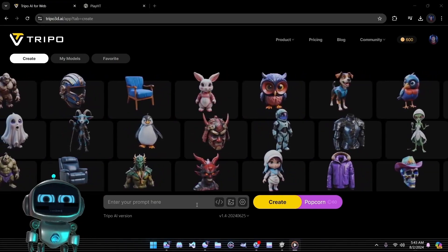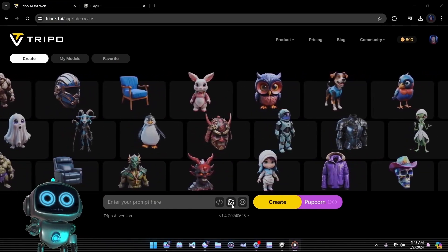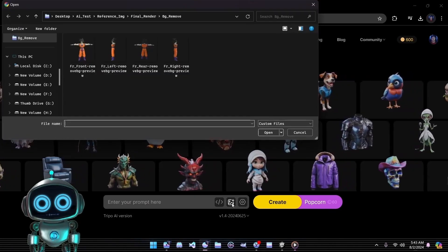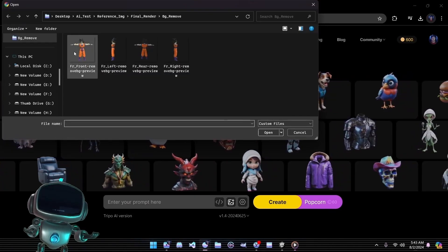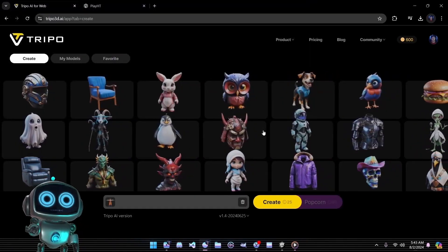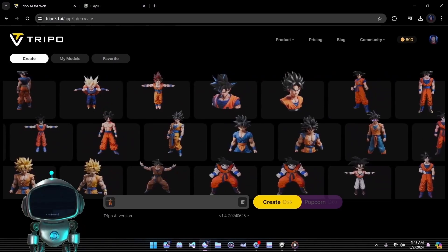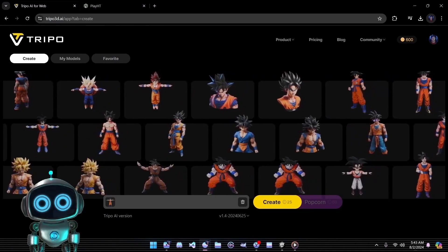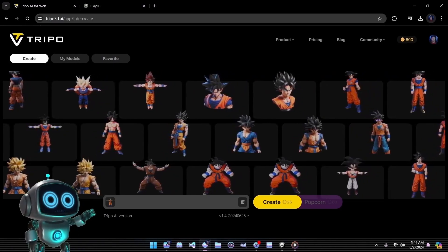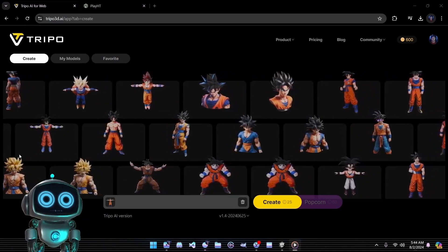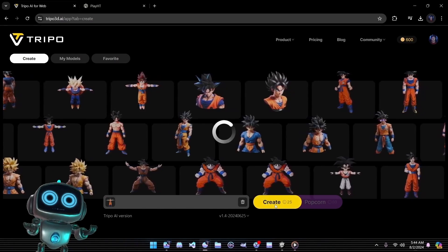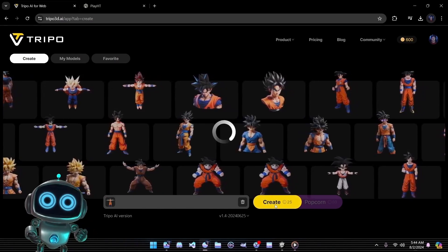Let's kick things off with the image-to-3D feature. First click on the image icon, select our sample image of Goku, and then click create. You'll notice that as soon as we upload our image the sample models in the background change, indicating that Tripo recognizes our friend Goku.